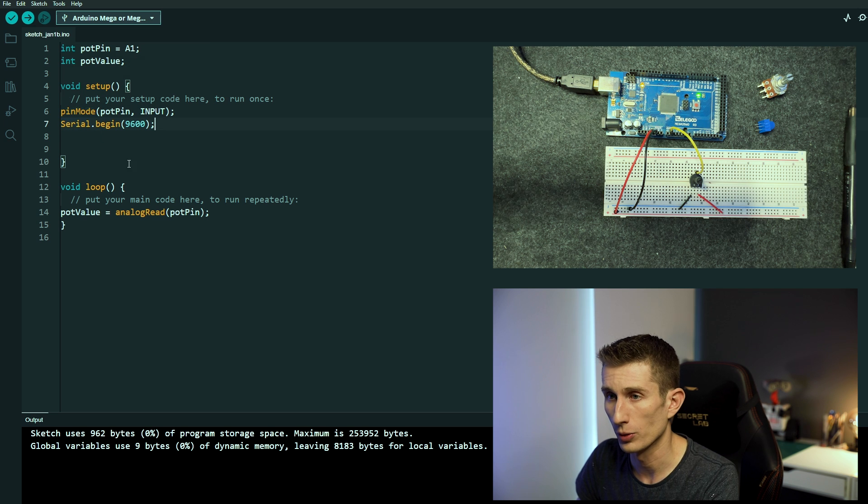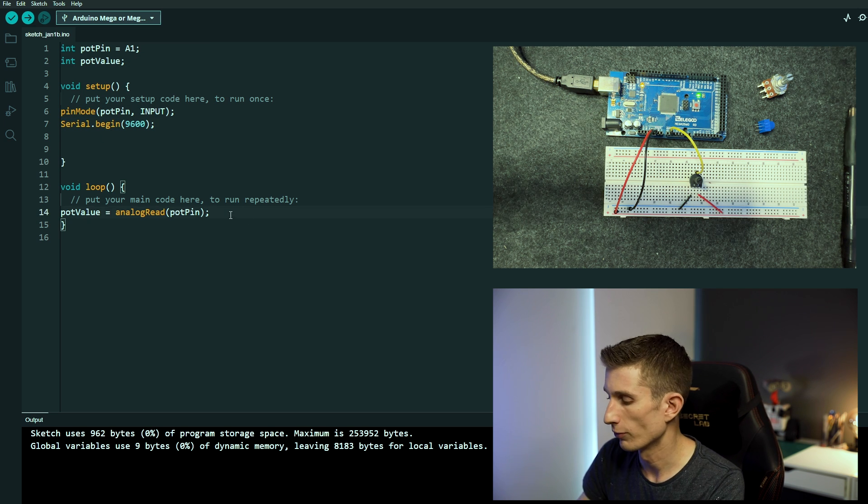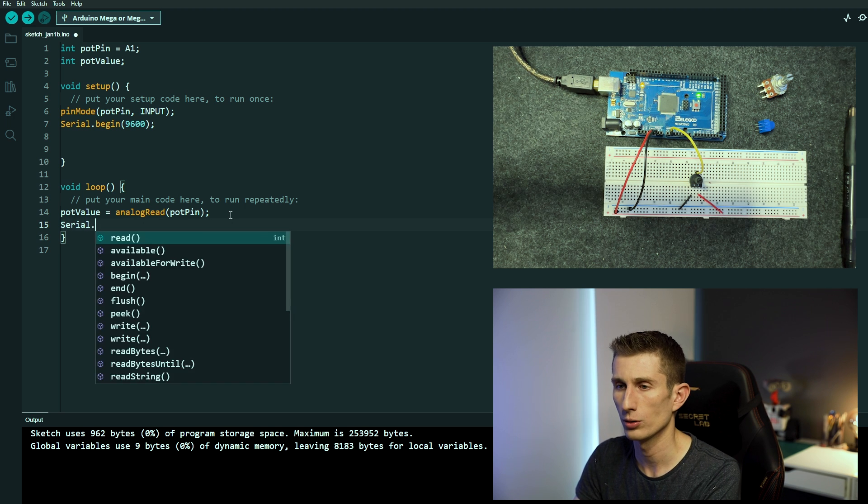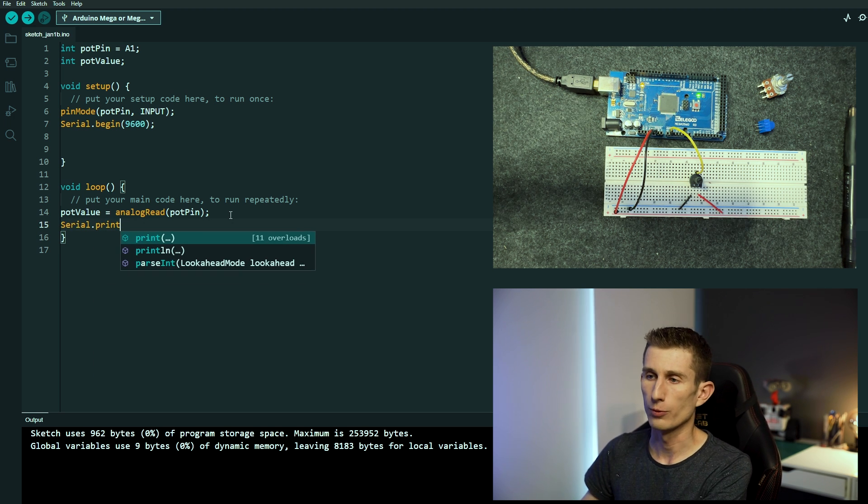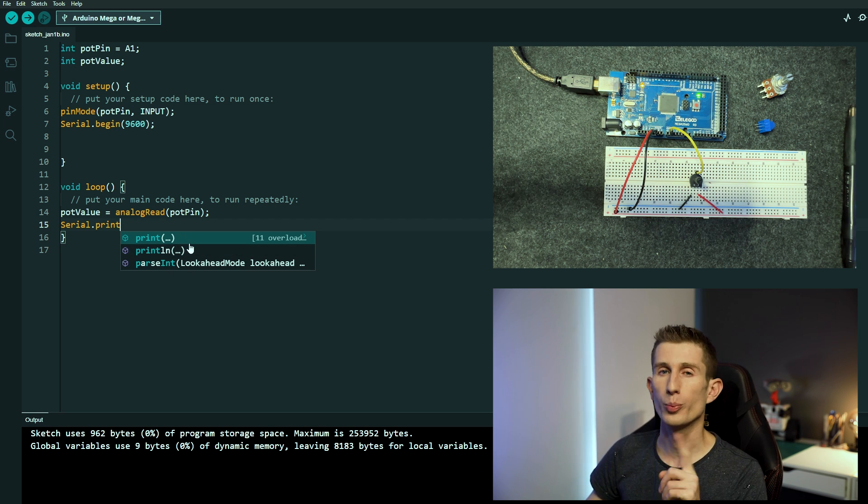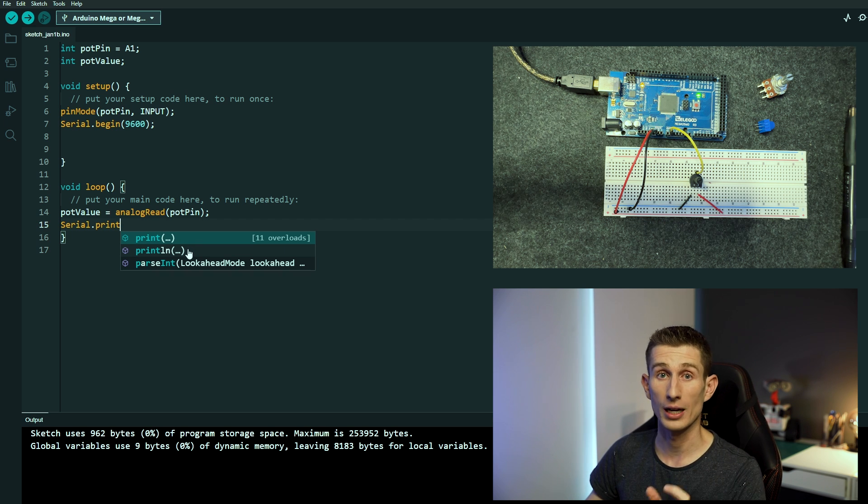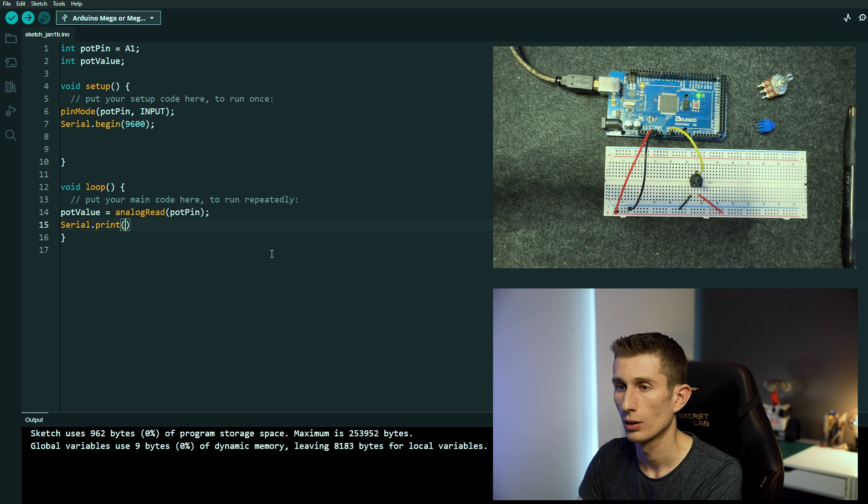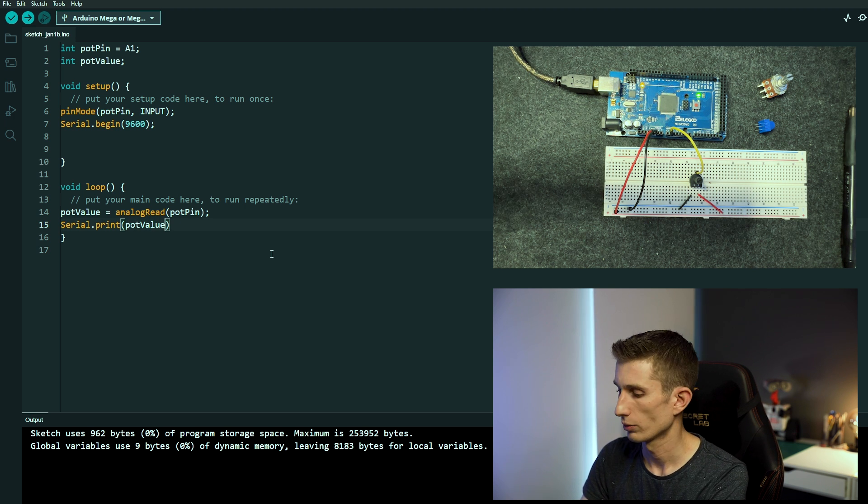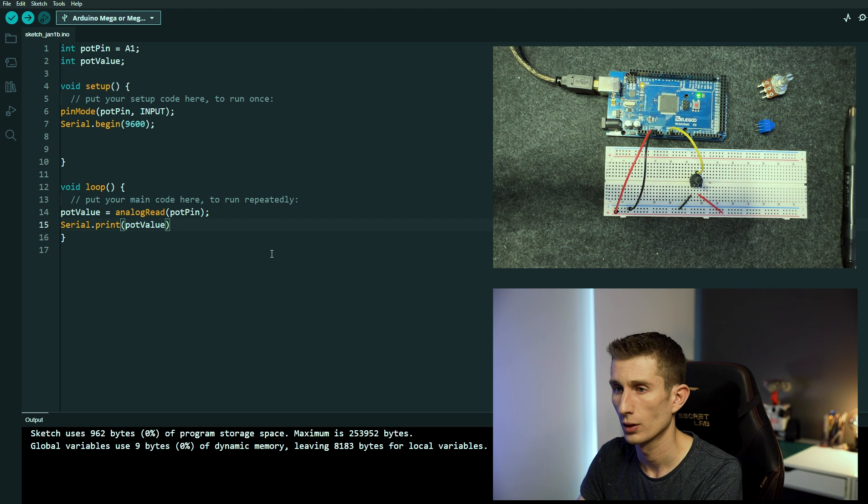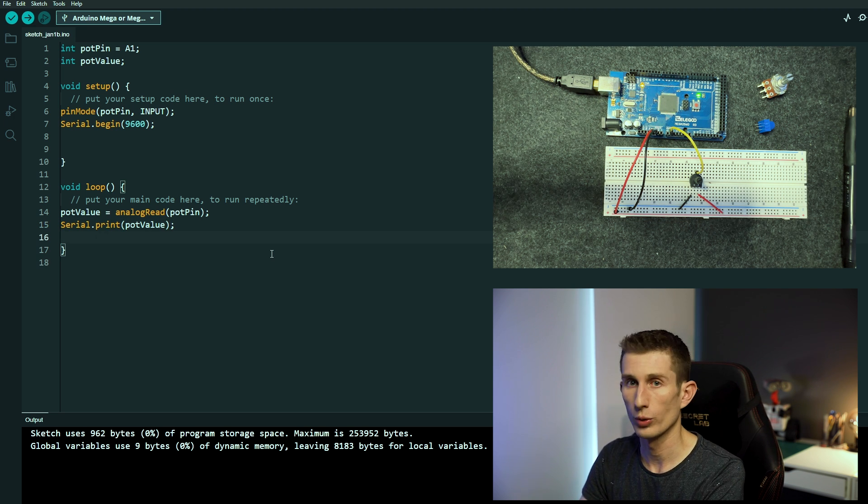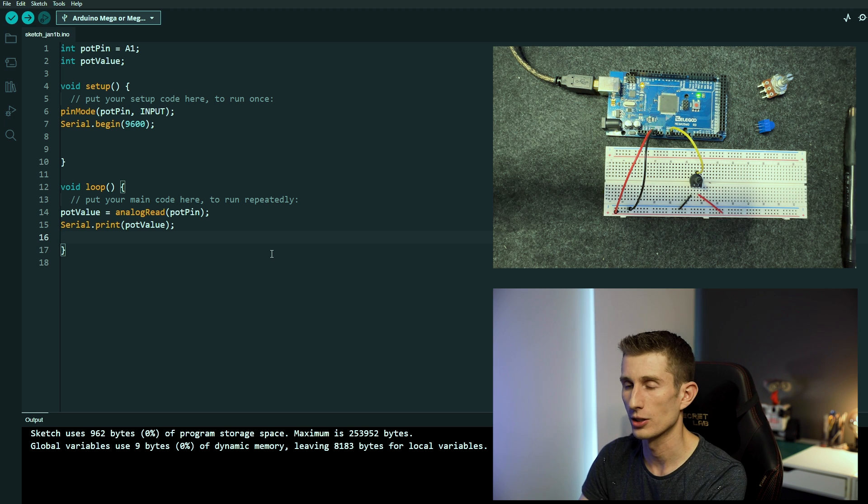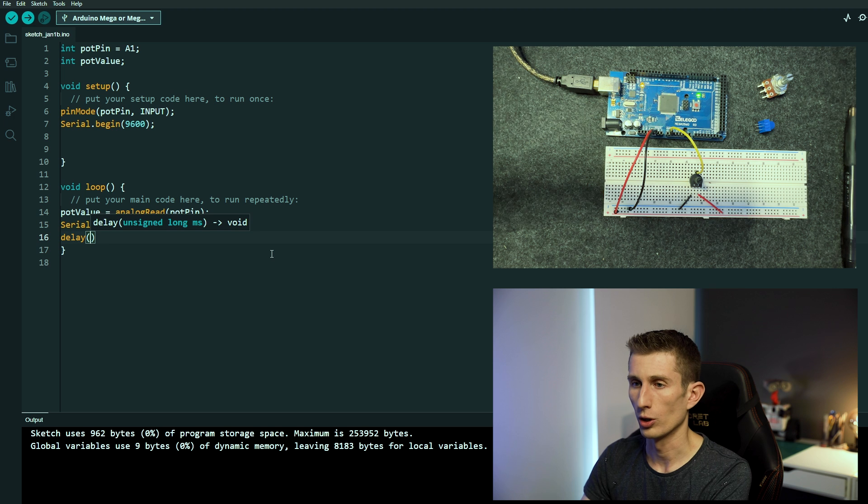Well we've got the serial begin and that's in the setup loop. Now we're going to go into the void loop and we're going to write serial dot print. And if we just have a look at the suggestions we've got two versions. I'm going to show you what the print version does first, and then you're going to realize why we use print ln or print line. So we go serial print pot value because we want it to print on our serial monitor the value of the potentiometer, close brackets.